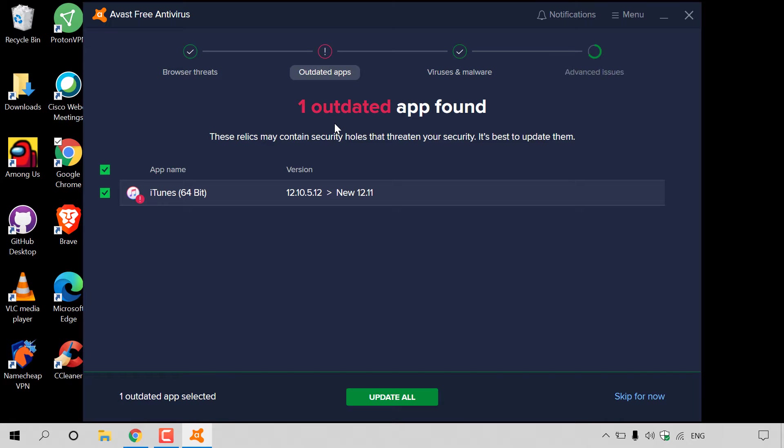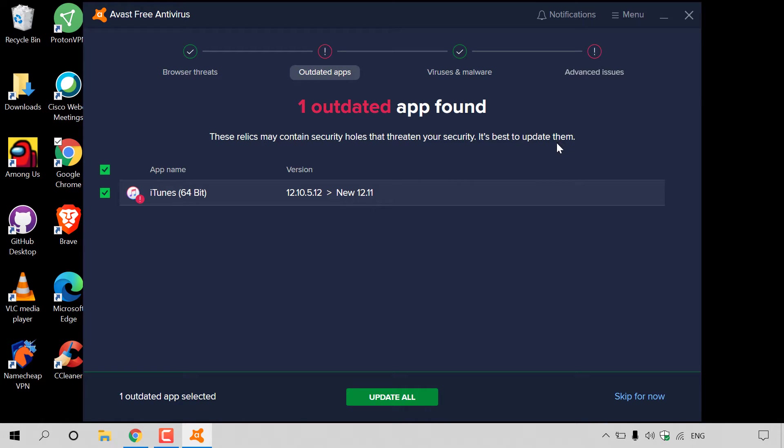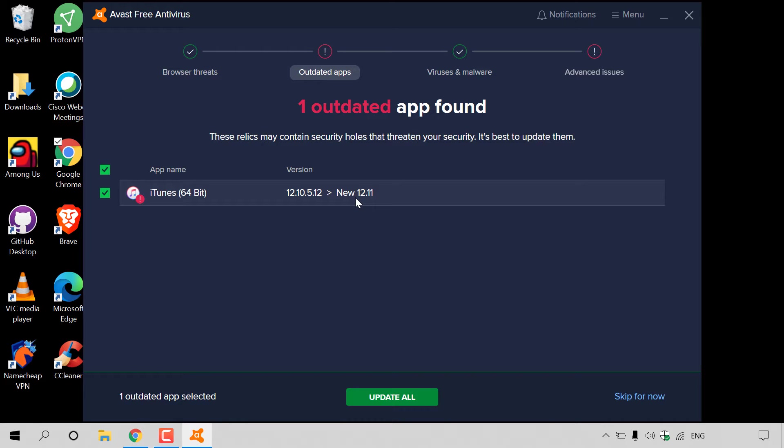The next stage here is outdated apps where Avast Antivirus will look for any programs that you currently have installed on your computer that are out of date. It says one outdated app found. These relics may contain security holes that threaten your security. It's best to update them. I only have one out of date app, and that is iTunes 64-bit. I'm currently on 12.10.5.12, and the new update is 12.11.